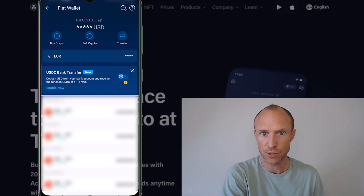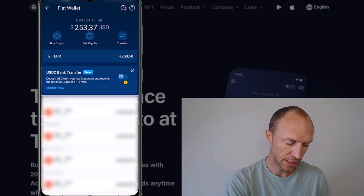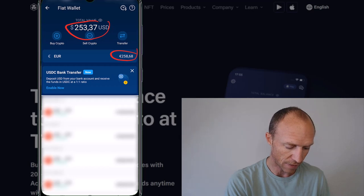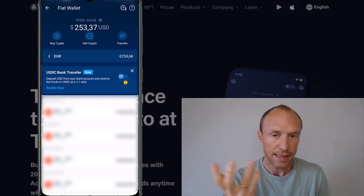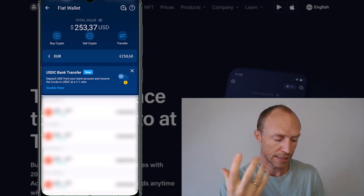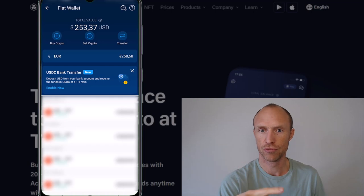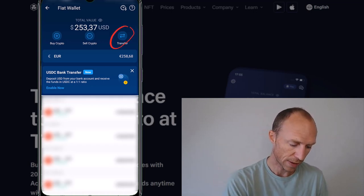Where I live I have euros, so that's what I can see here. You can see what I have in my fiat wallet in euros and also the US dollar value. I can buy crypto with it if I want to, or I can transfer it into my bank account. To do that, I use the Transfer button.